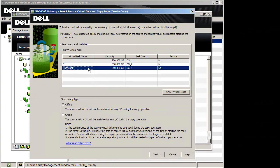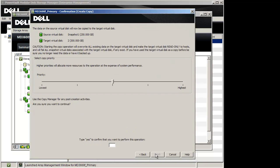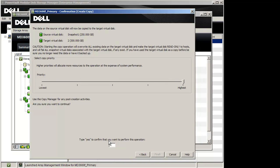Select the Snapshot Virtual Disk as the Source Virtual Disk and click Next. MDSM will identify the Target Virtual Disk. Select the Target Virtual Disk you created and click Next. Change the Copy Priority to Highest, note the message on your screen, type Yes to verify, and click Finish.